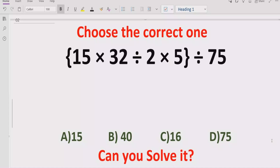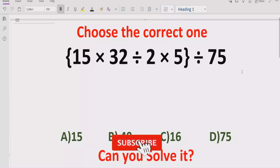Before starting the video, please like and subscribe to my channel and share with others so they can learn this type of quiz from my channel.